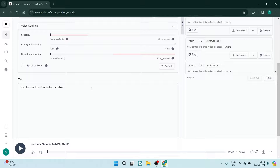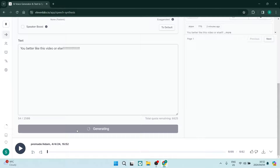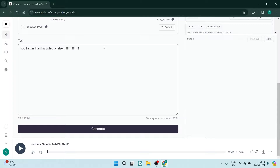Bonus tip: if you put too many exclamation marks, it starts reading everything in different languages: 'You better like this video or else.' So you've got to be careful about what you enter in here.